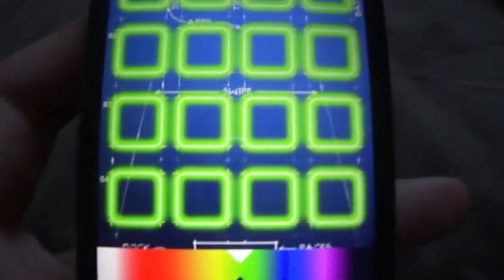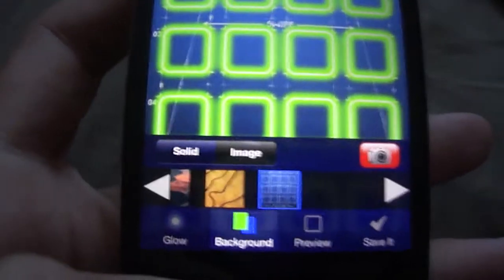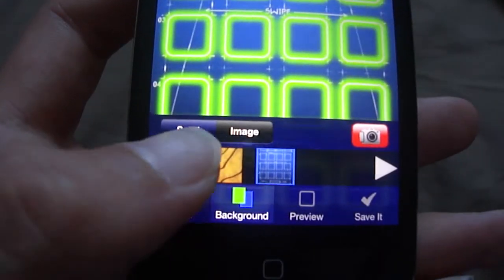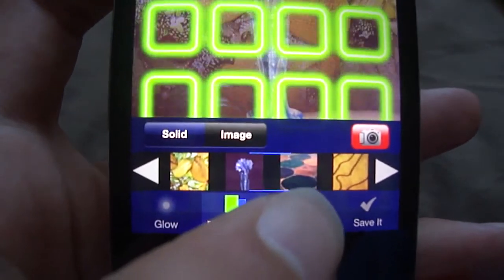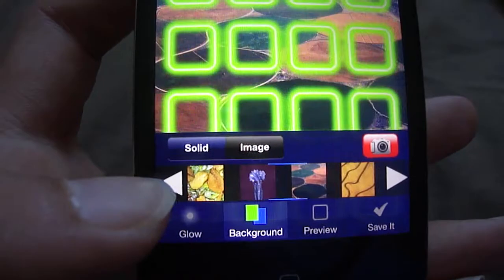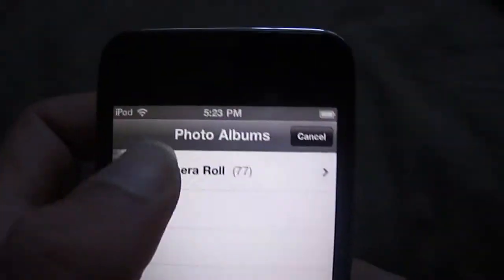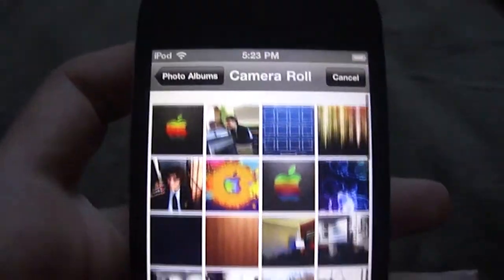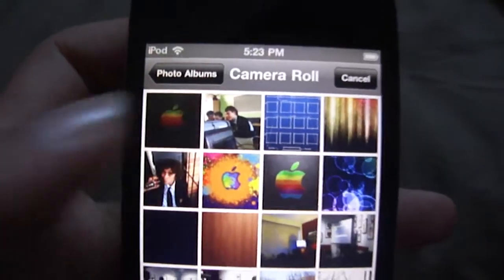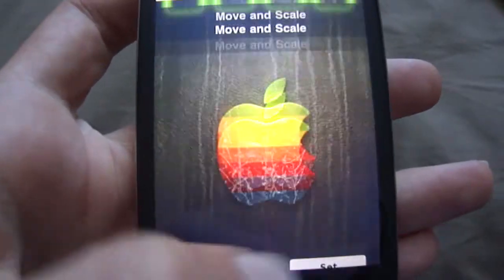You can choose to put a background image. You can use one of their images - it comes with some custom images. Or you can use your own image by tapping on the camera here, which shows your photo roll. I'll just use a simple Apple image. There we go, done.